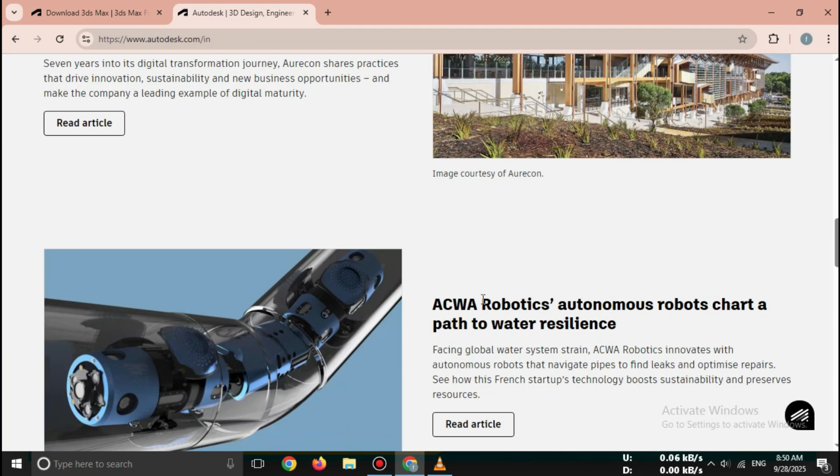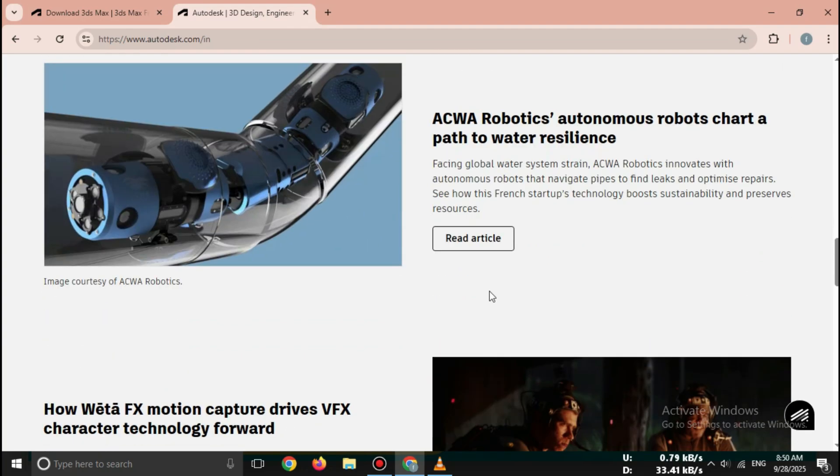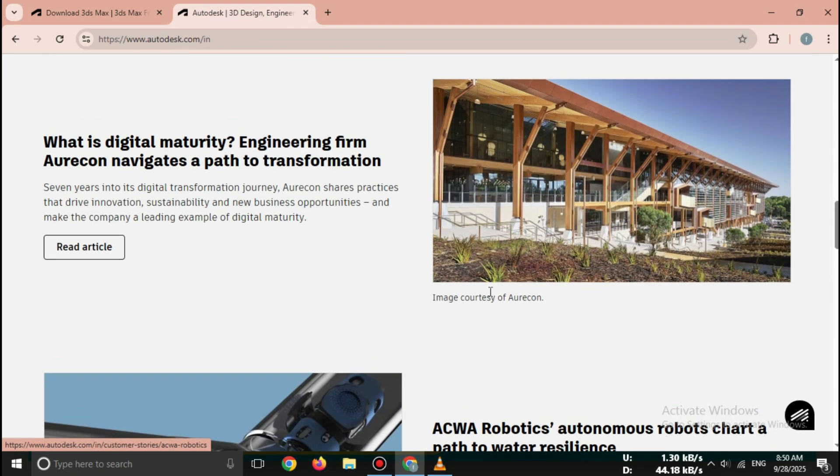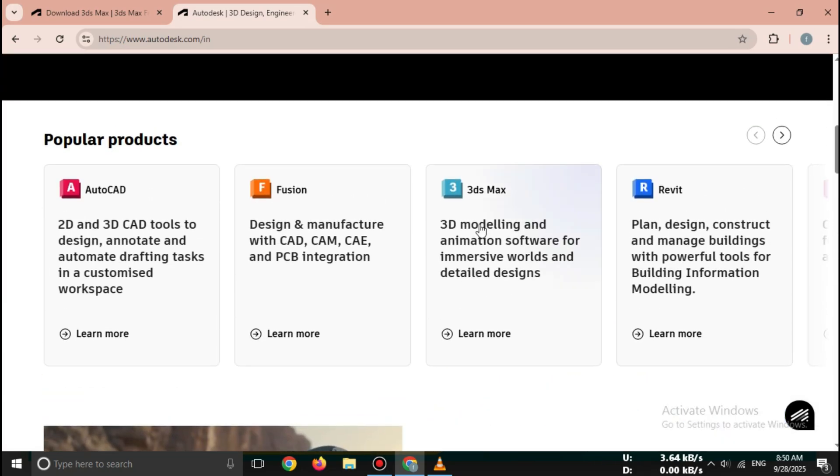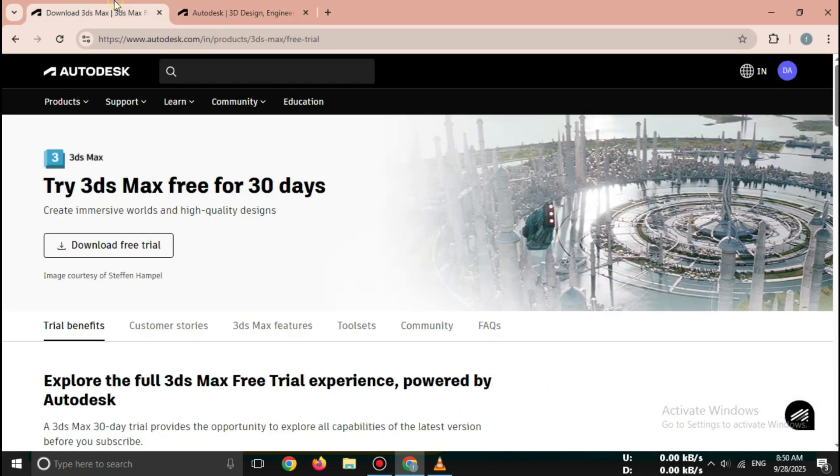Important: Always download 3ds Max from Autodesk only. Never use third-party or cracked websites. They are unsafe and illegal.